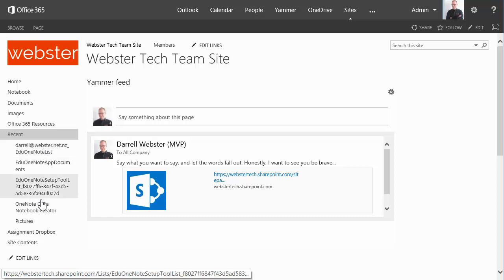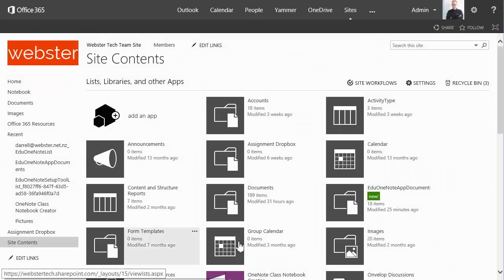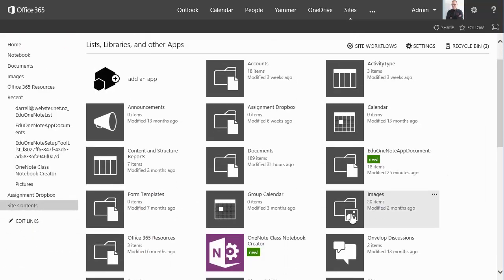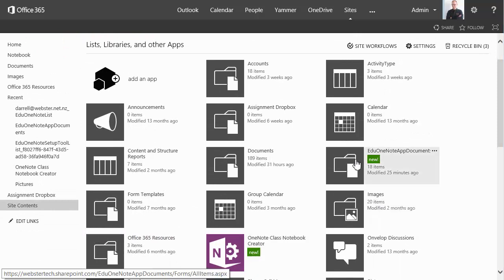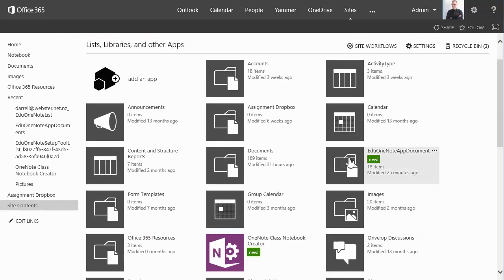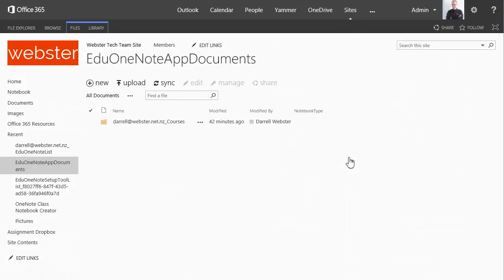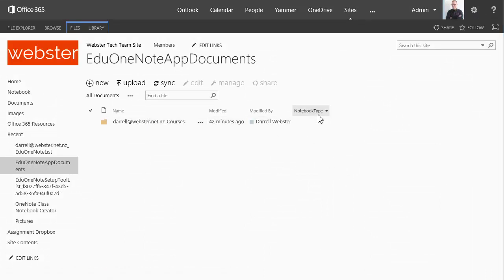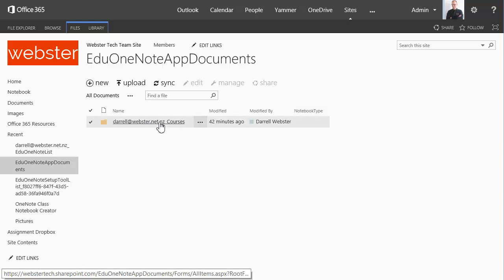So if we go into site contents. And we should see. There's the new app library. And the new application. And opening up that library. You'll see a familiar structure. I've got their courses. There's a new column there in this list called notebook type.